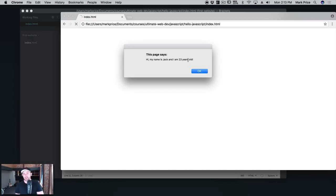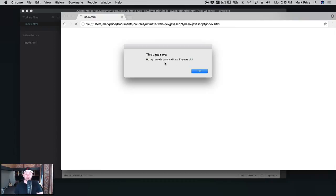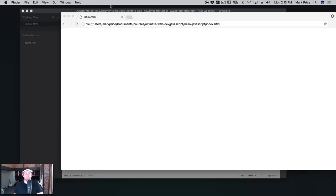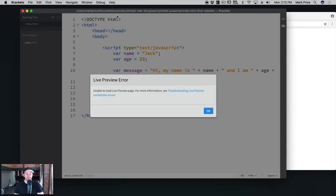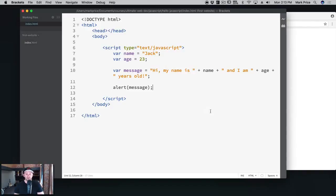You've actually written a line of code which told the browser to do something. The browser has a function called alert, and you pass data into it, and you've performed an operation. So congratulations on that.